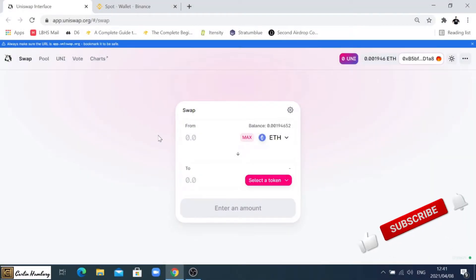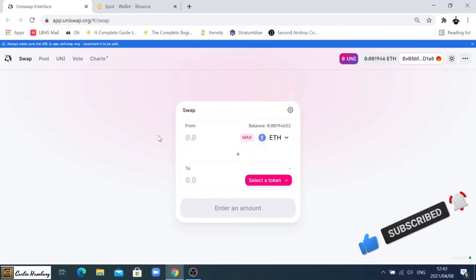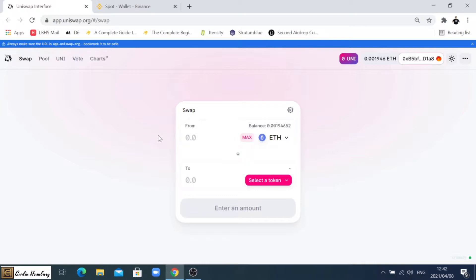Good day everyone and welcome to today's video in which we're going to be looking at how you actually fund your MetaMask wallet. If you look in front of me, I have the Uniswap interface open. You can see over here I have connected my wallet. I have the wallet connected, that's the amount of Ethereum that I have in place.